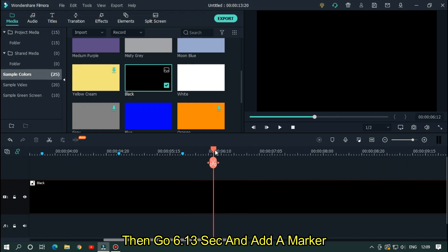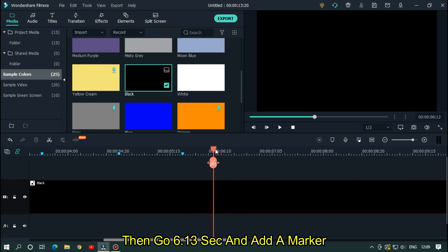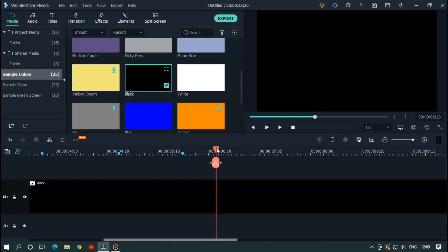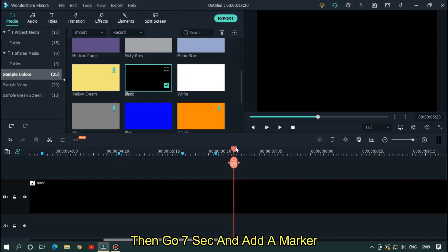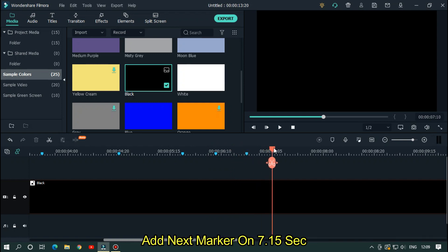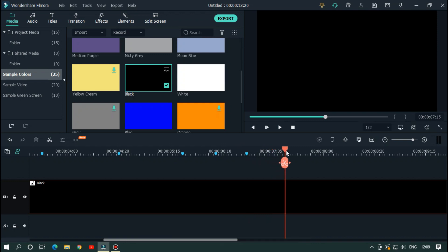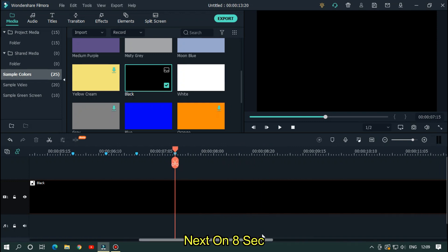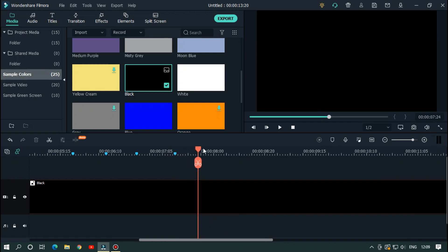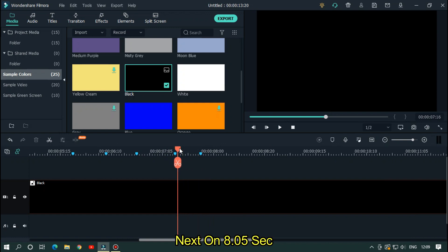Then go to 6 seconds and add a marker. Then again go to 6.13 seconds and add another marker. Add the next marker on 7.15 seconds. Next on 8 seconds.